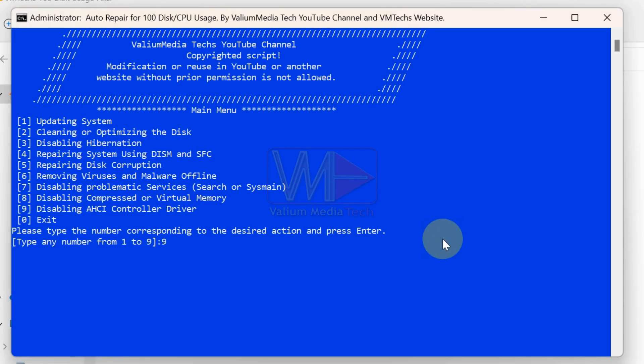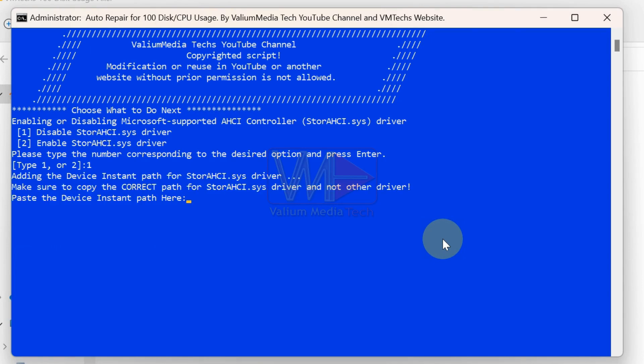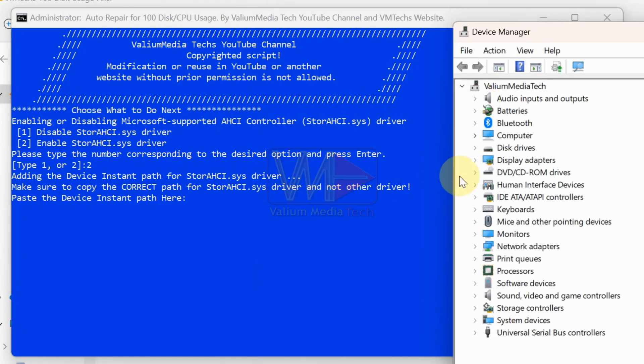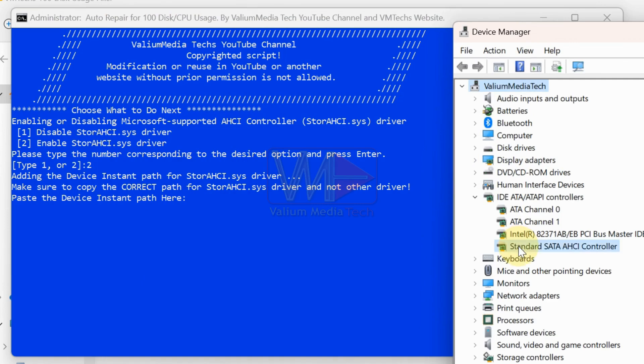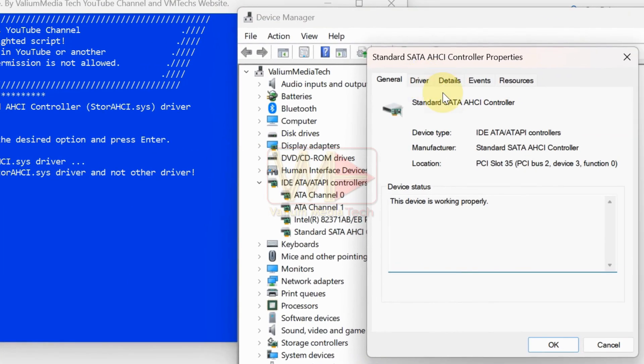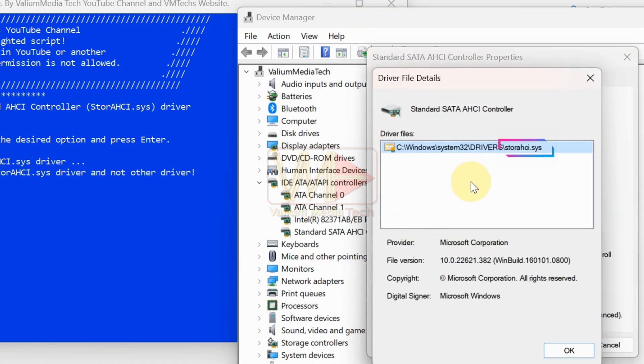If you decide to disable the store AHCI.SYS driver, verify its availability by following these steps. Type 1 and press enter. The device manager app will open. Double click on standard SATA AHCI controller to open its properties. Under the driver tab, click driver details to check if store AHCI.SYS is listed.